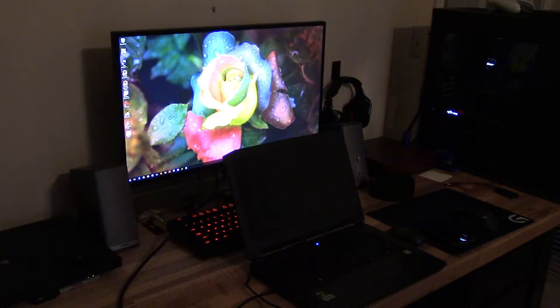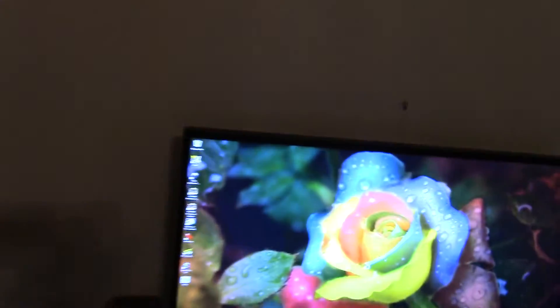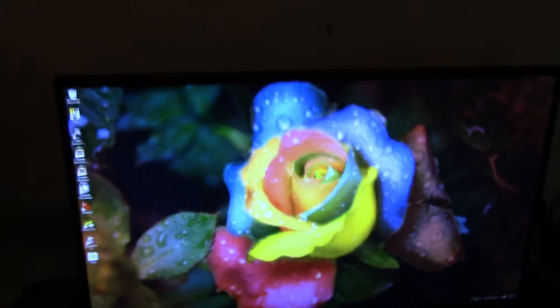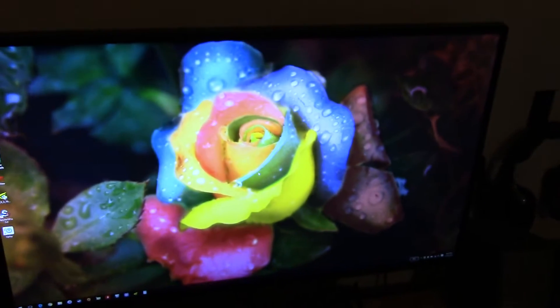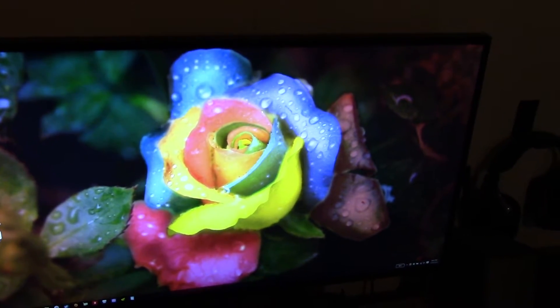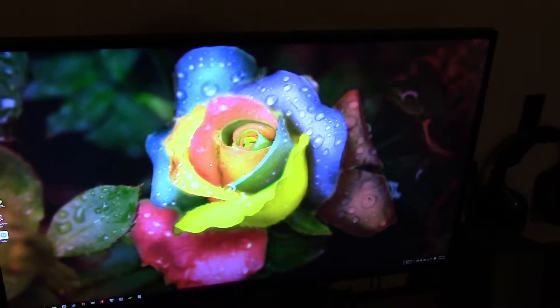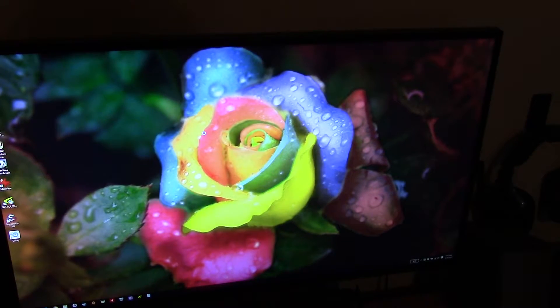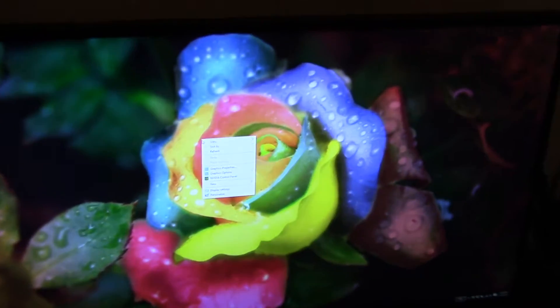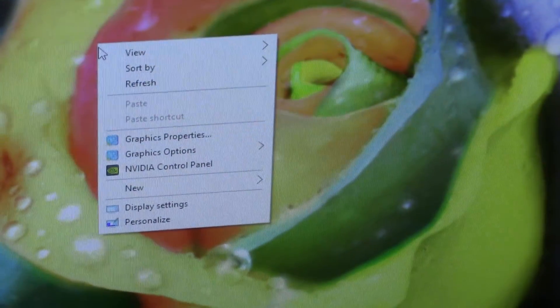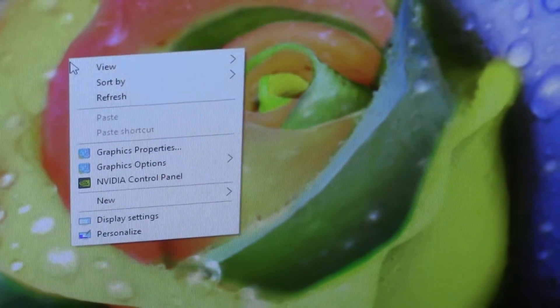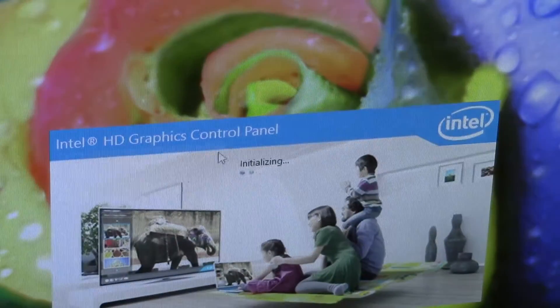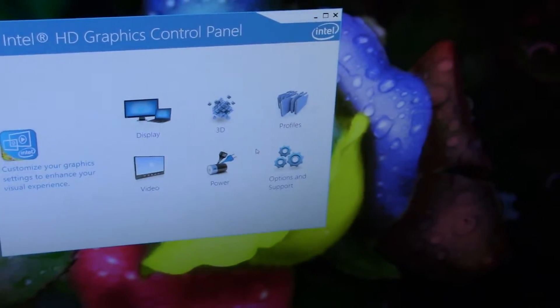I have it set up so it switches over to the desktop LCD. Now what we're going to do is show you the control panel. And that's what you'd expect in a typical Optimus configuration when you're set up with Intel graphics - you've got the Intel control panel.